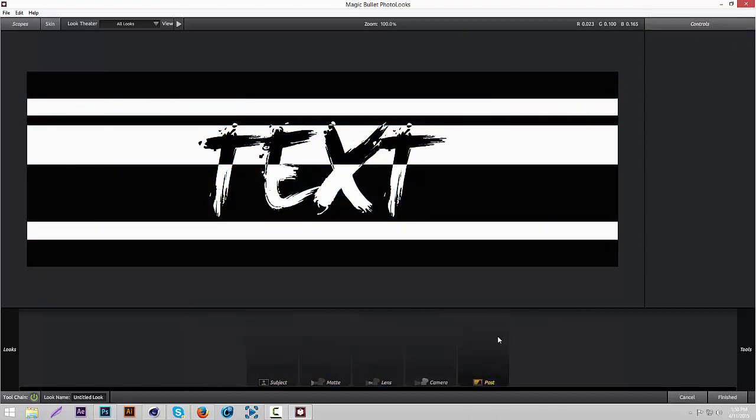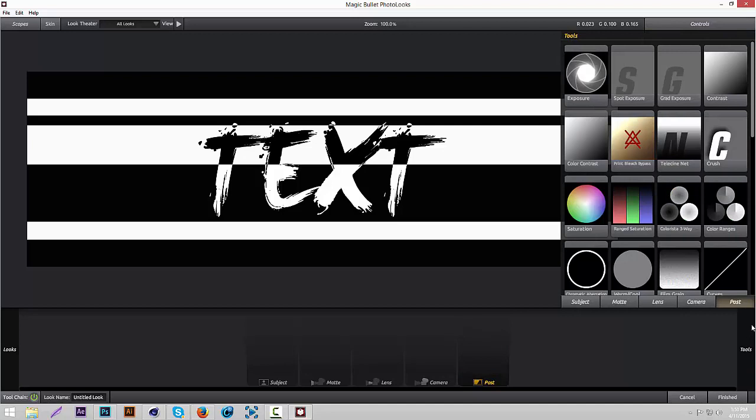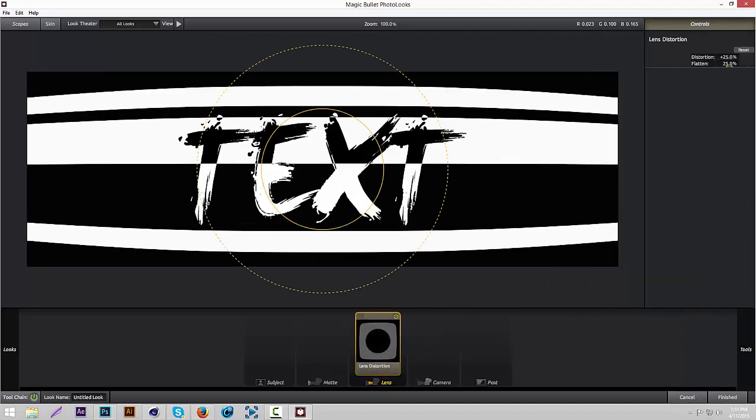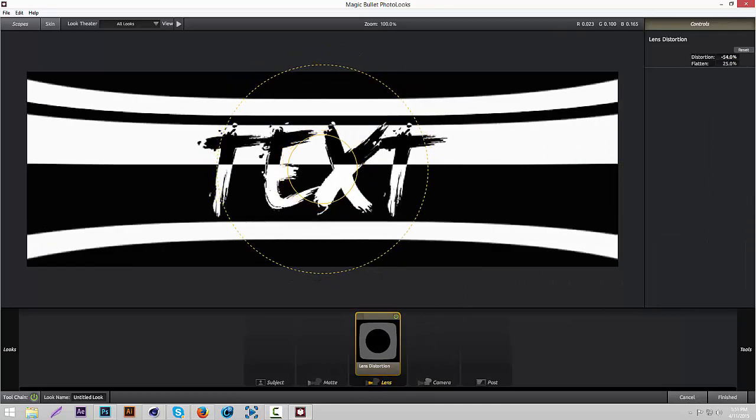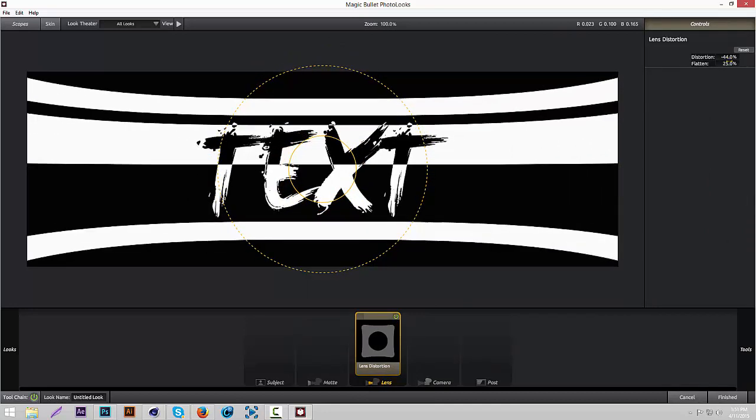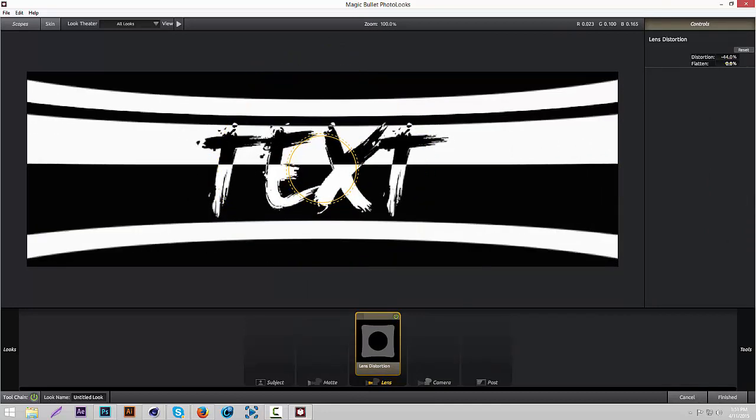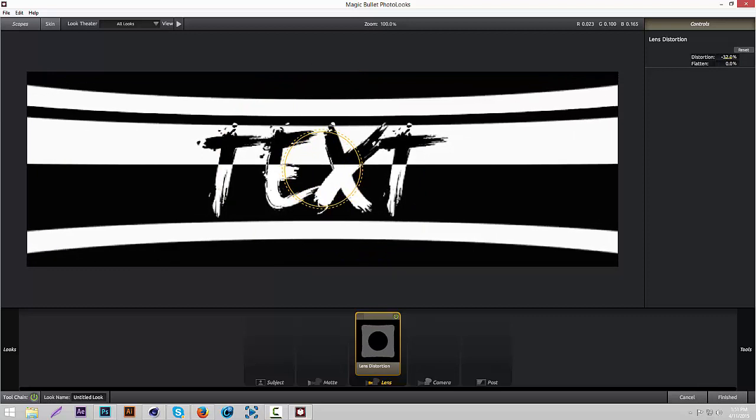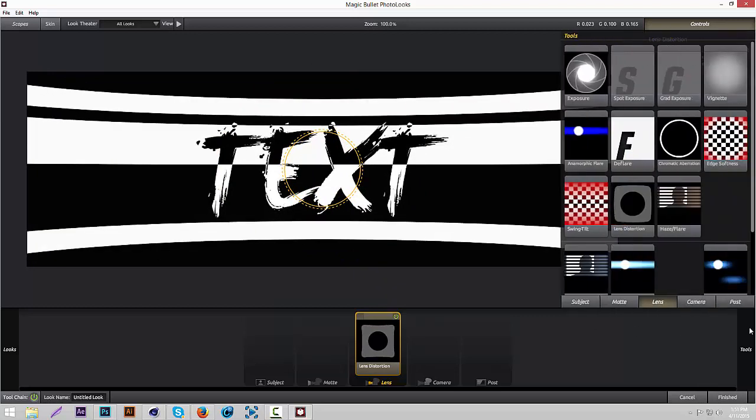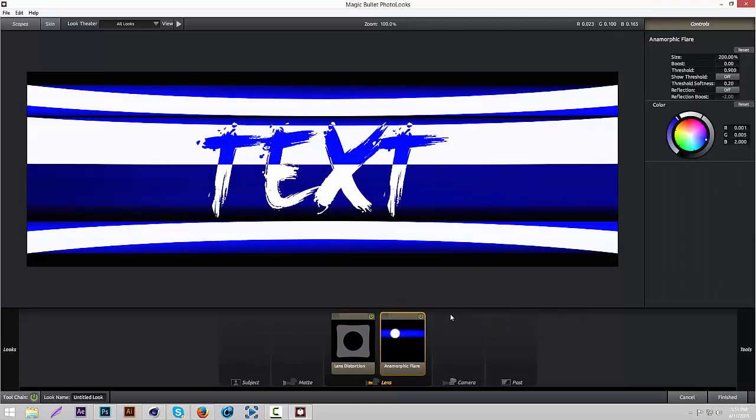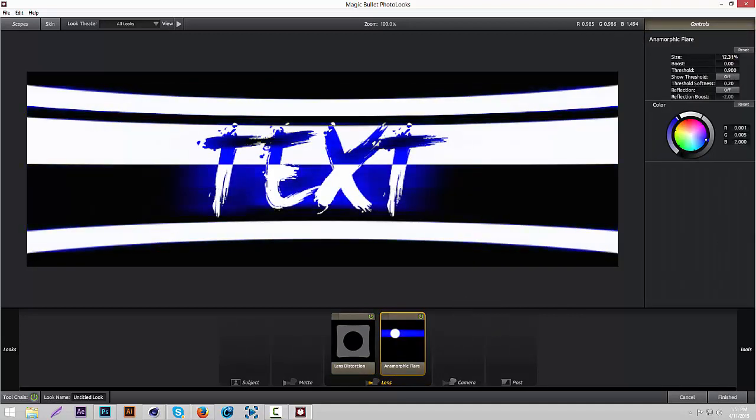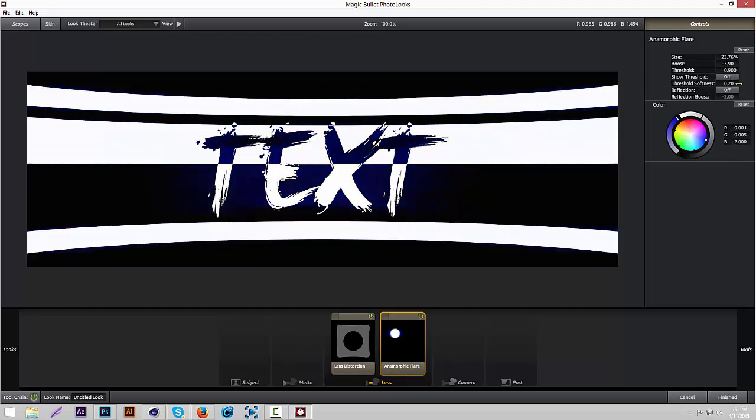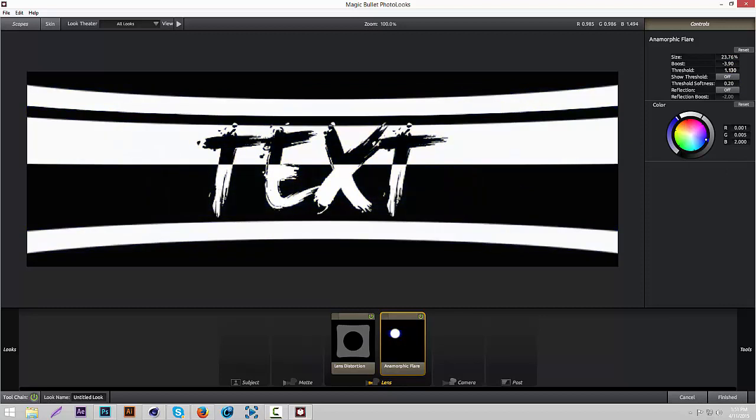I already have some effects on it, but I'm going to do it from scratch for you guys. The first thing we're going to add is Lens Distortion. We're going to give it like a bulge effect, kind of like an opposite bulge. That looks pretty cool. Then we're going to add some Anamorphic Flare, size like 23% about. That looks cool.